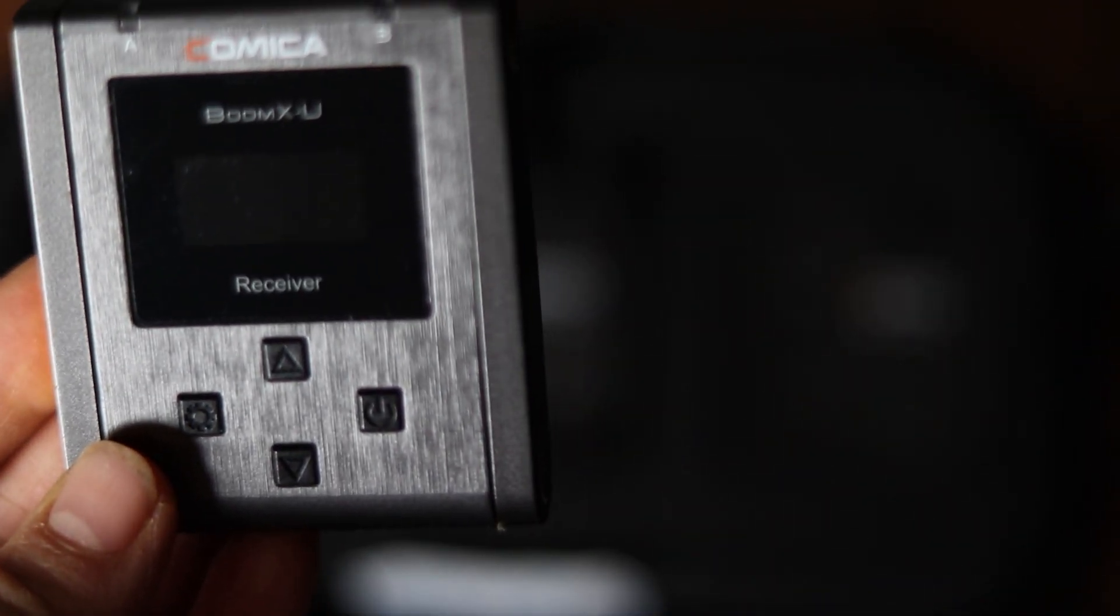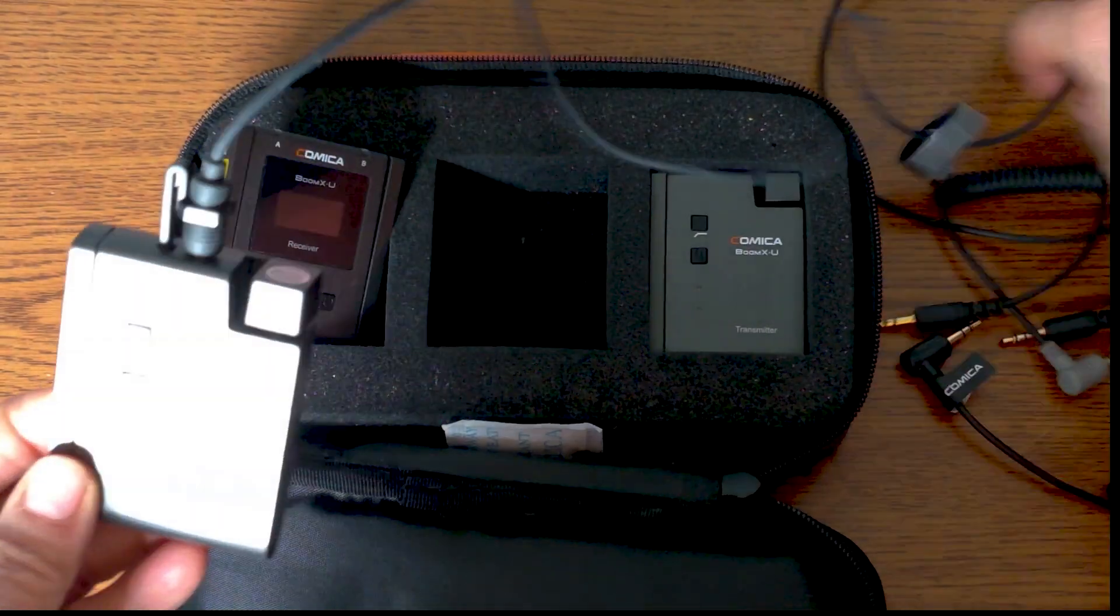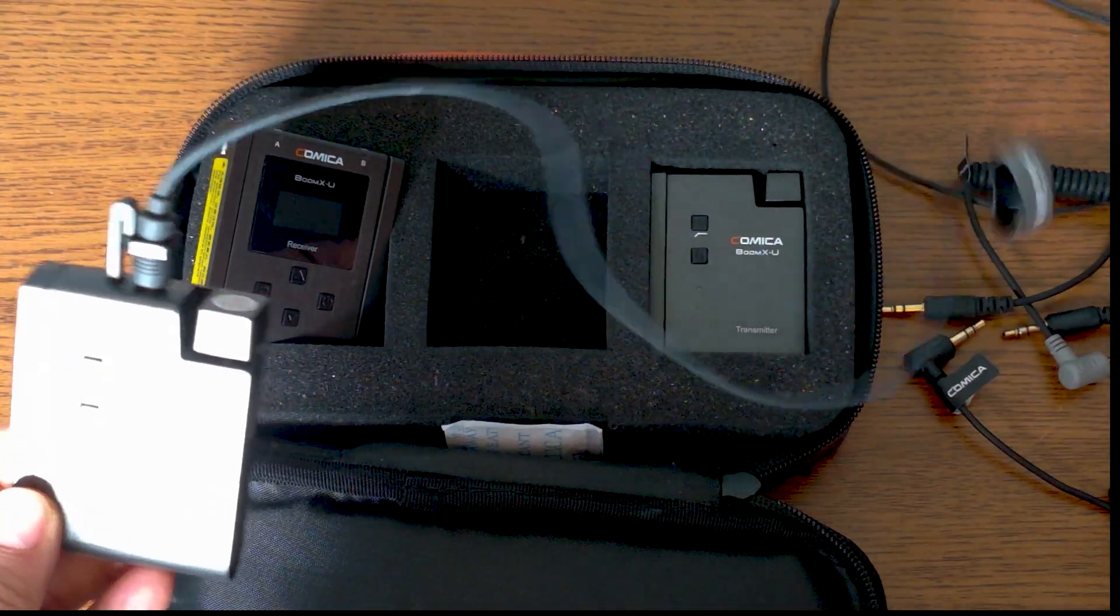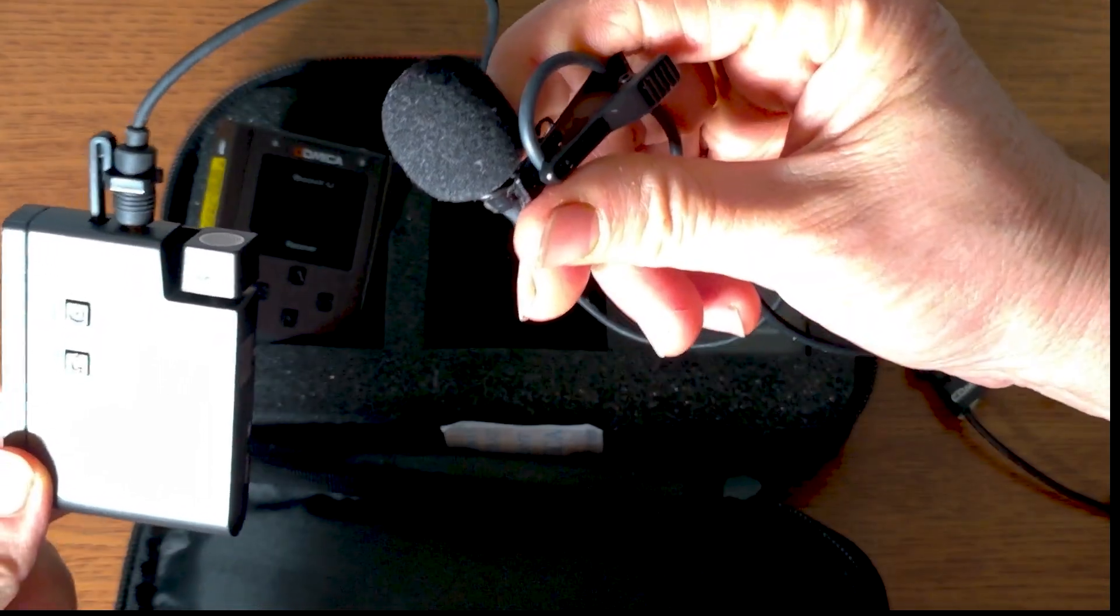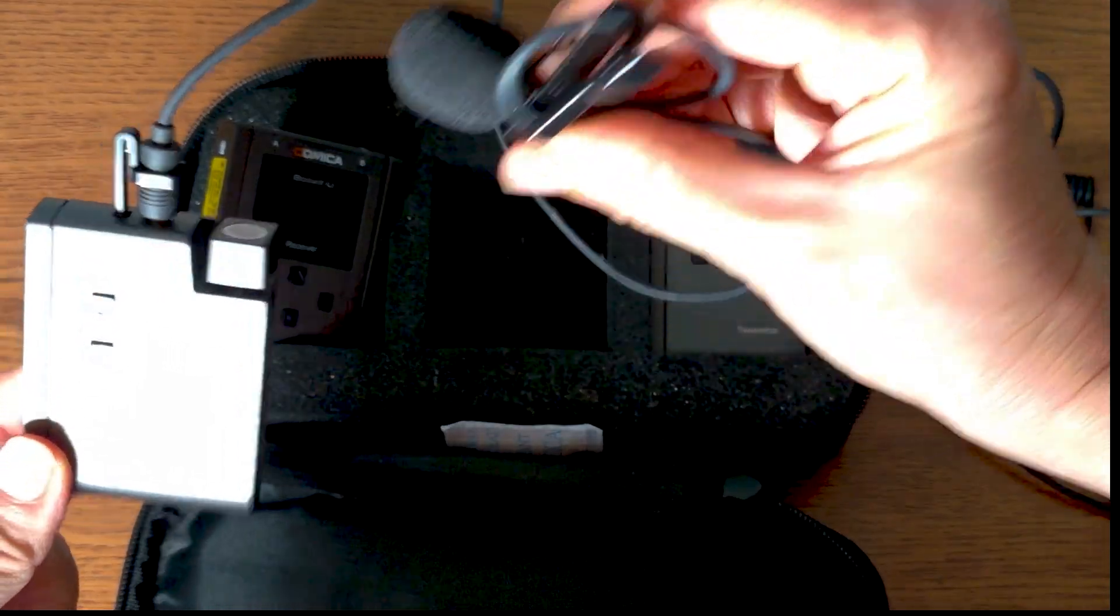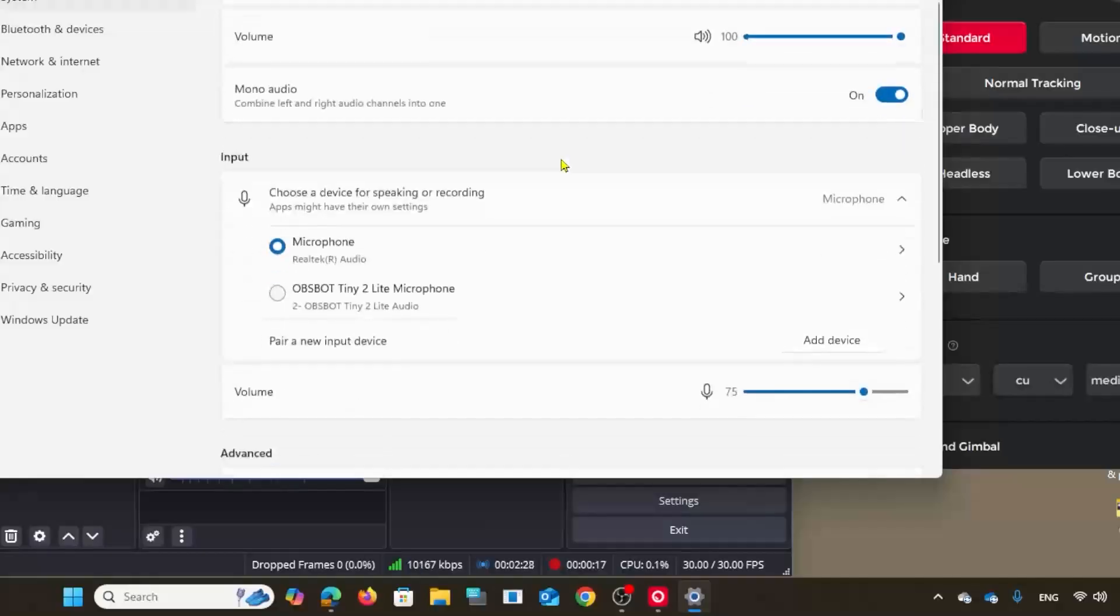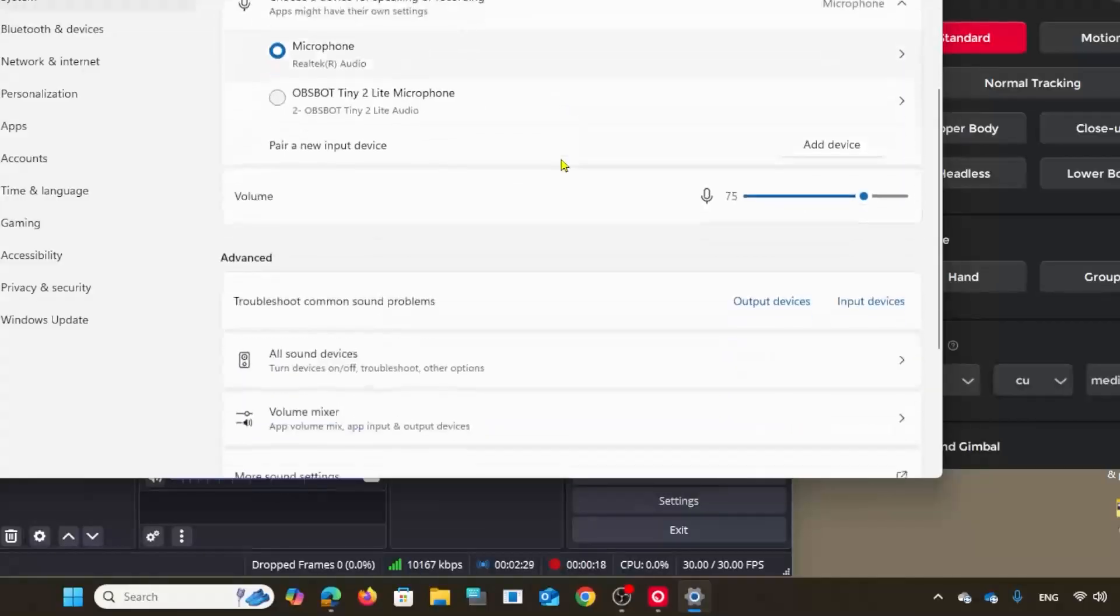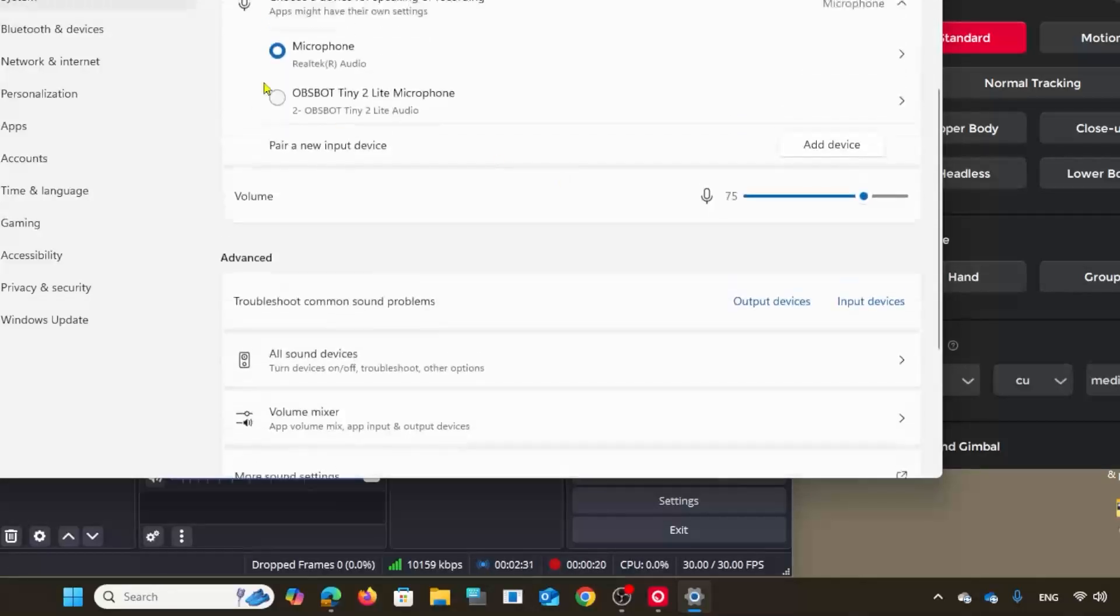Connect the receiver to your computer and use the transmitter as a lav mic. You don't need an additional signal program. Your desktop should be able to recognize it.